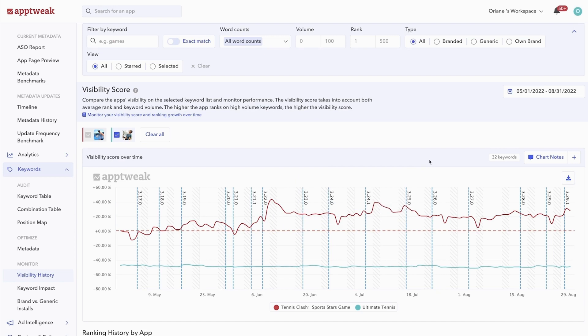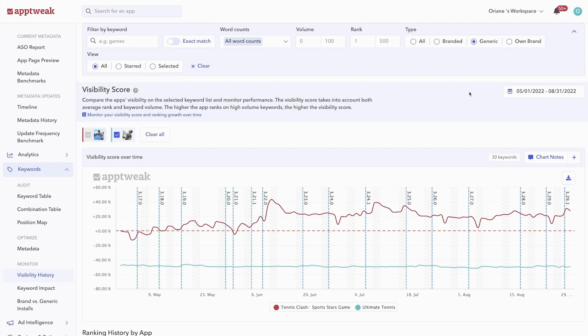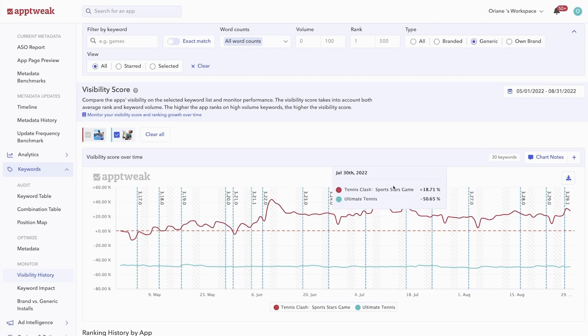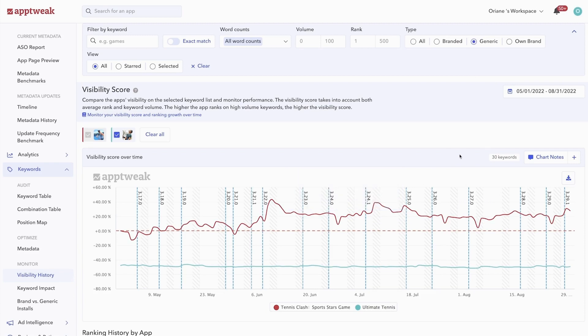This means that Tennis Clash ranks better for the high volume keywords in this specific keyword list. You can then also filter your analysis to only consider generic or branded keywords to see how your visibility changes over time for each type. And if you want, you can also add chart notes to keep track of any major events or updates related to your app.